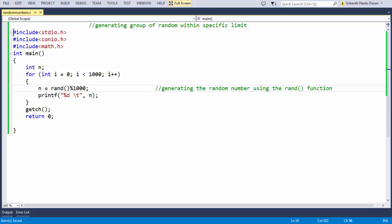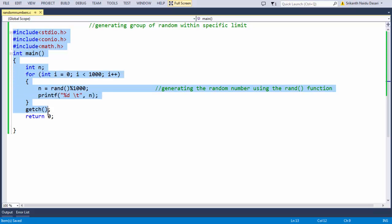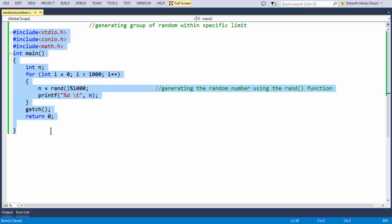So this is the basic stuff about how to generate a group of random numbers — within 0 to 100, or 0 to 1000. You can control the specific range within which you want your random numbers. See you in the next lesson, goodbye.